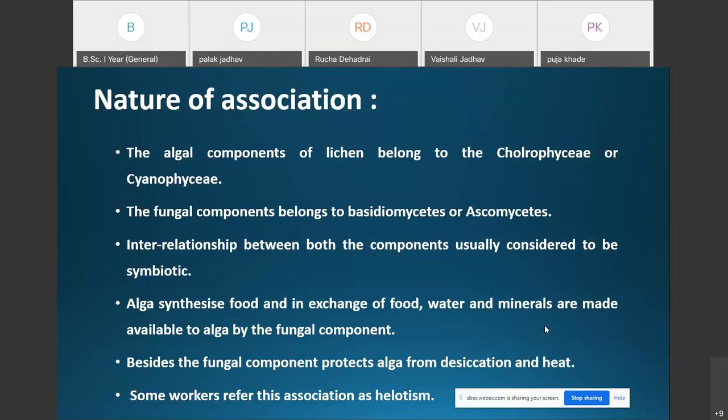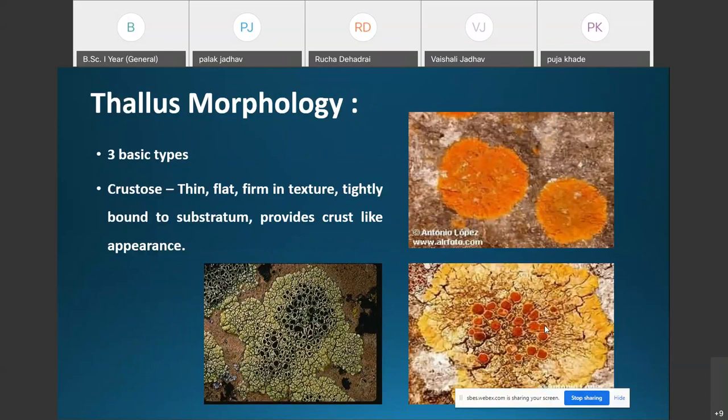Regarding thallus morphology — the external structure — the plant body of lichens is thaloid and irregular in shape. Usually the thallus of the lichen is gray or grayish-green in color, but some species of lichens are yellow, red, orange, or brown in color.